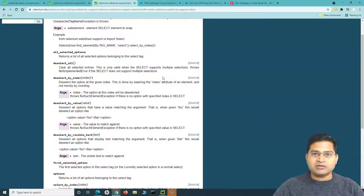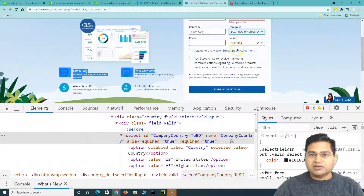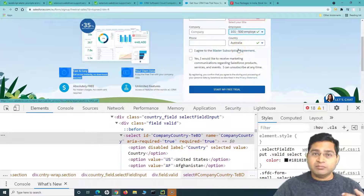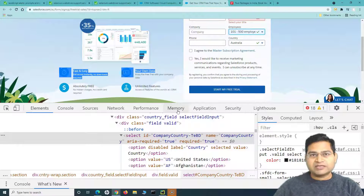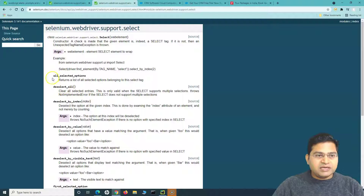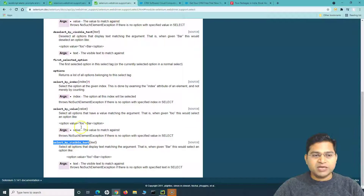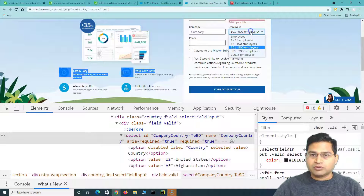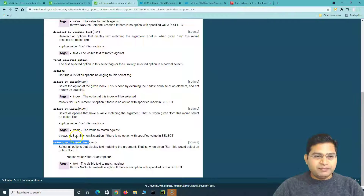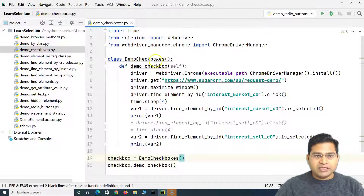We'll start with the single select dropdown — where you can select only one value at a time. There are also multi-select dropdowns using the select tag, which we'll cover in the next tutorial. The Select class provides three important methods: select_by_index, select_by_value, and select_by_visible_text. These are the key methods for selecting any value from select-based dropdowns.